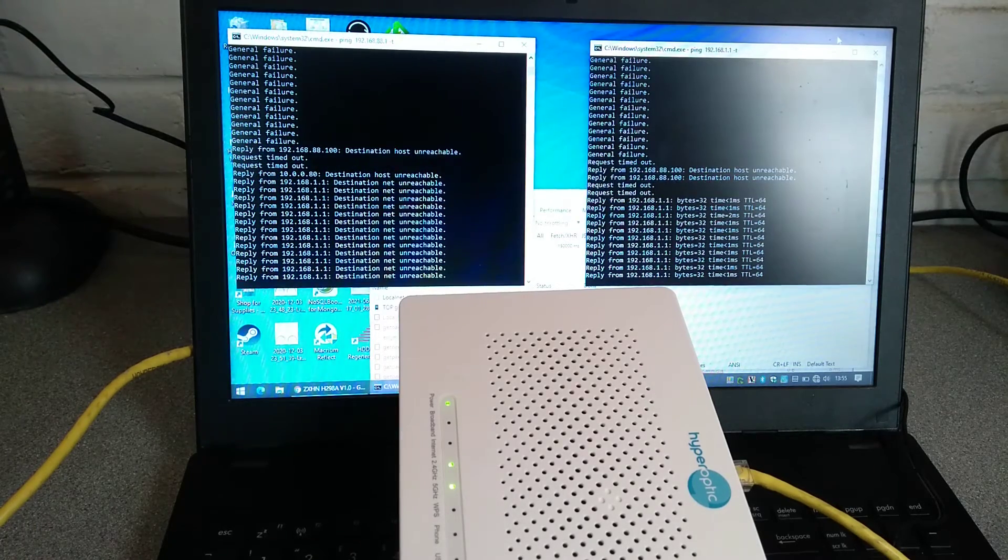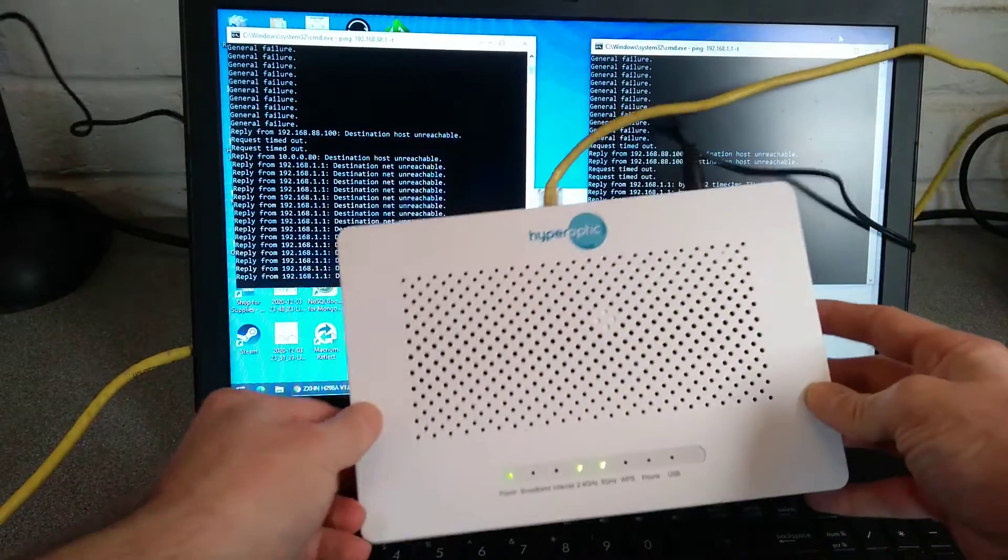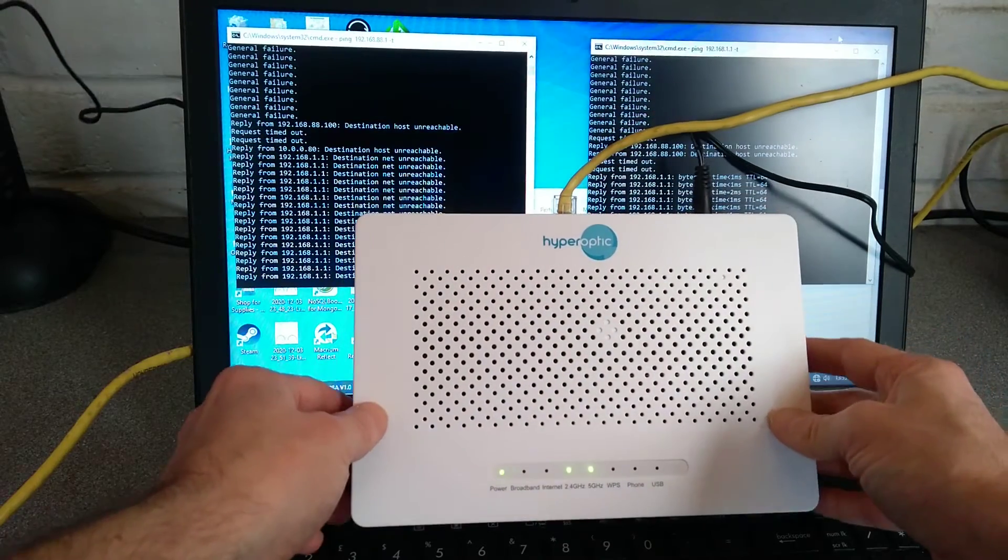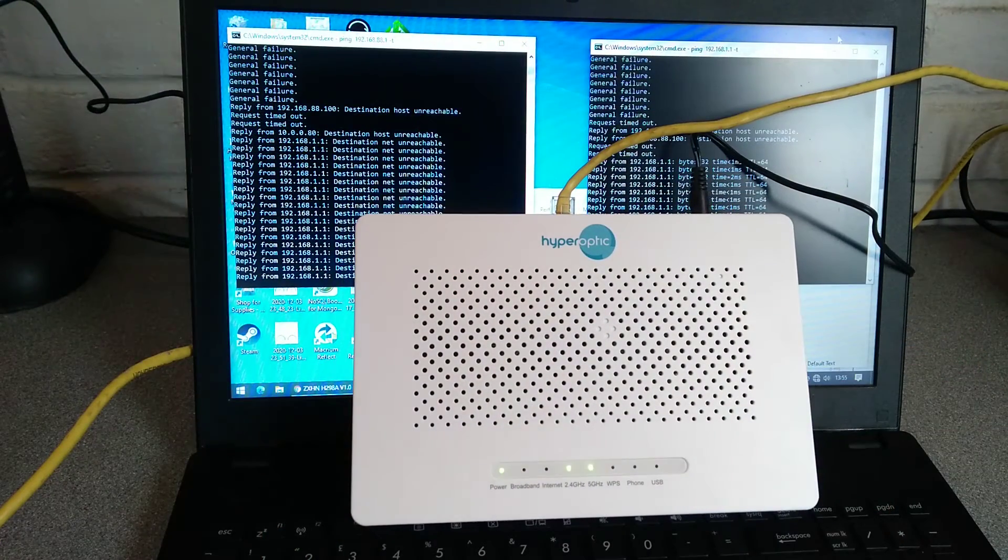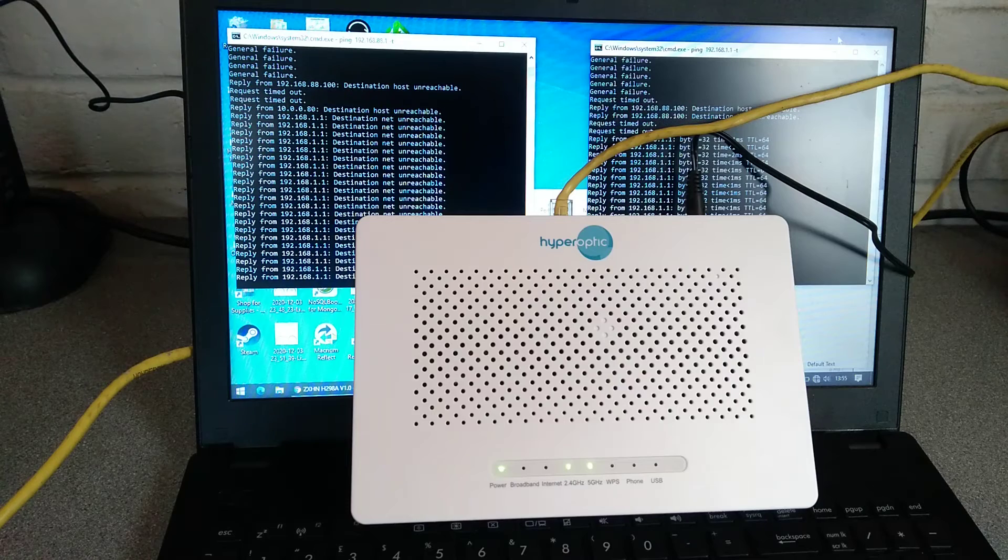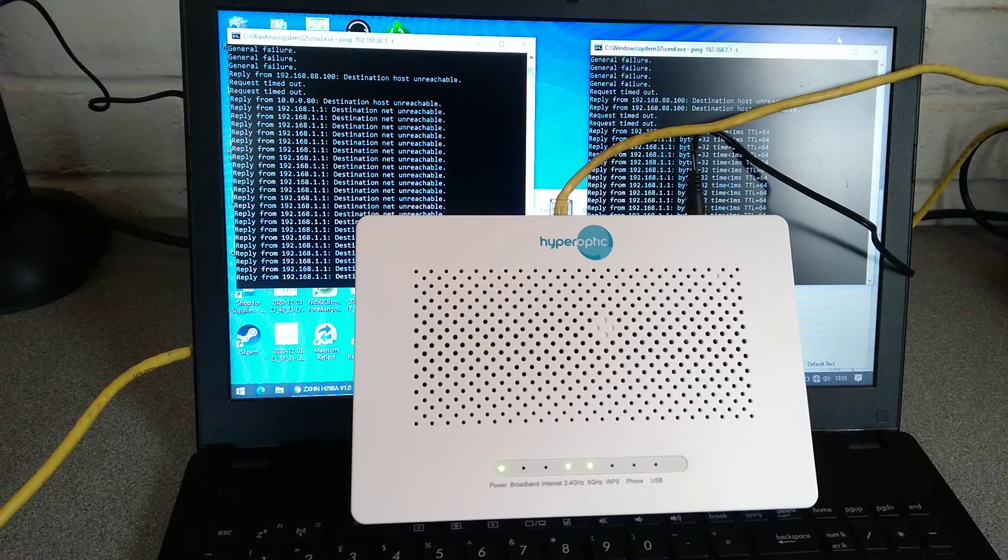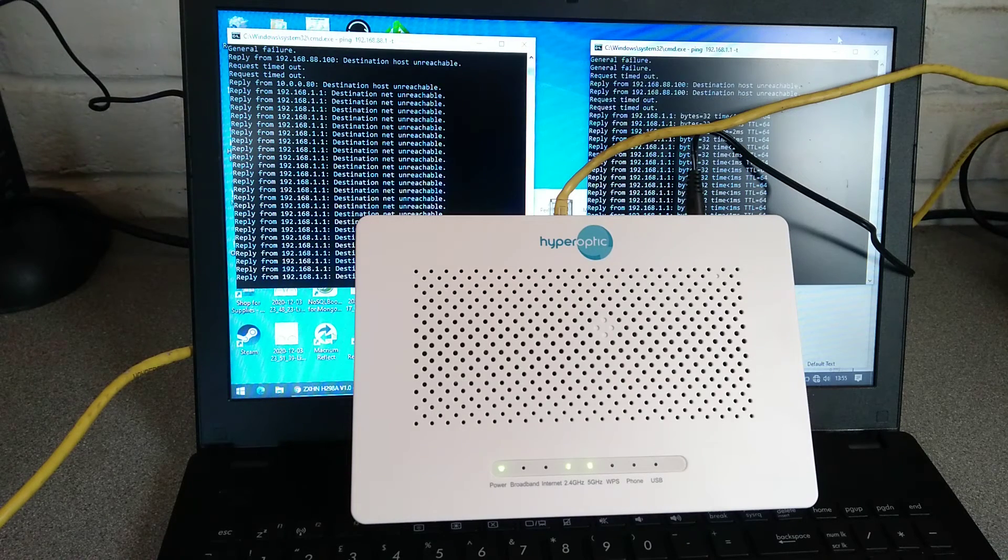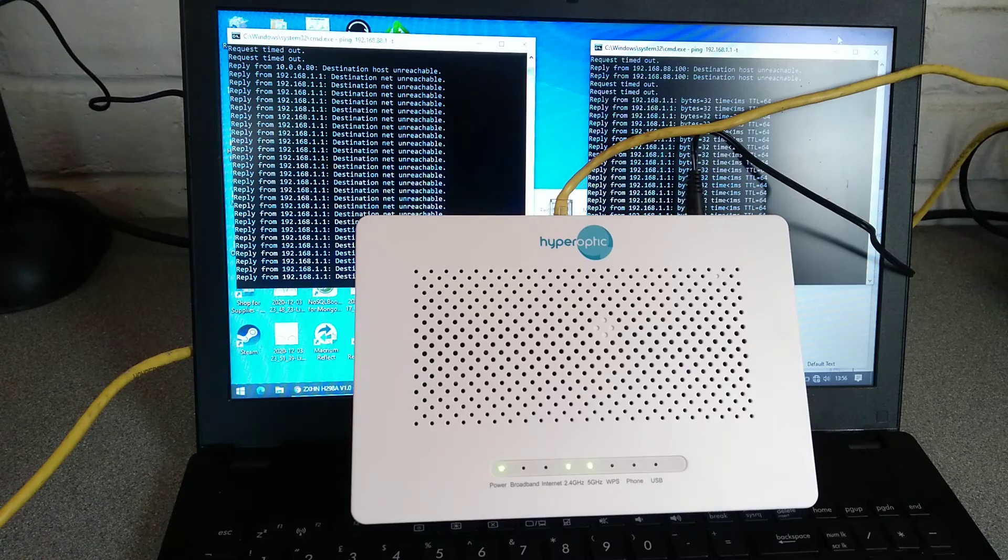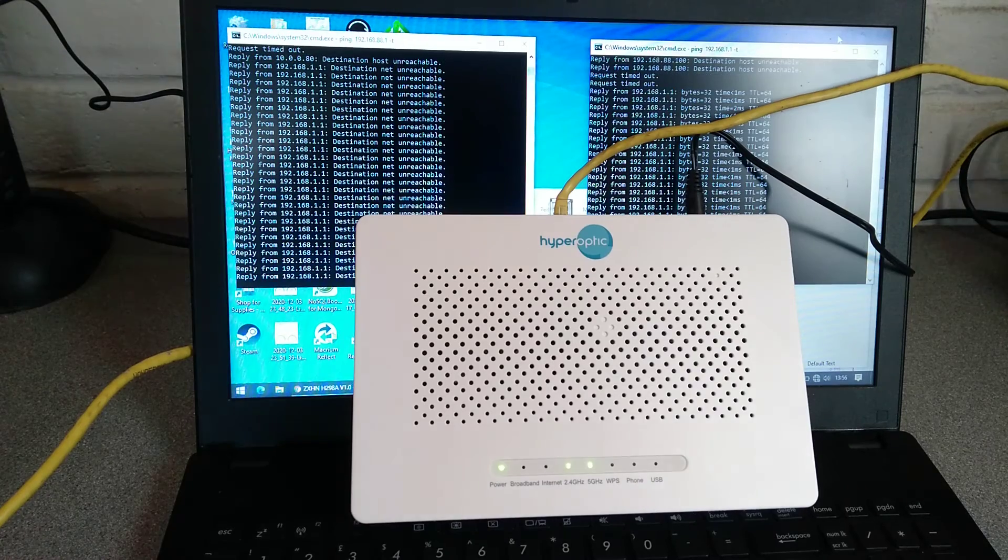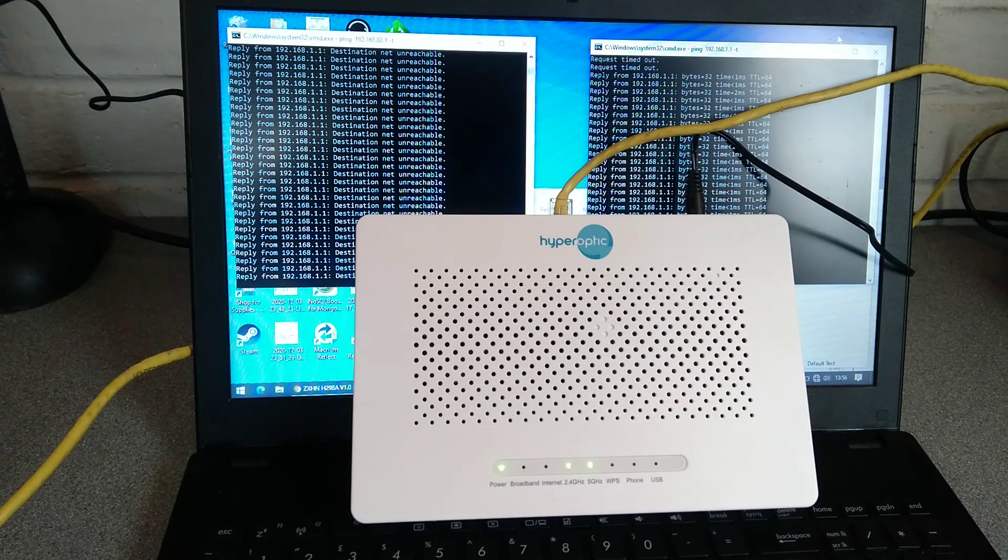So there we go. That's how you factory reset this Hyperoptic ZTE branded router. Hopefully, this video's been really helpful to you. If it has, it would be really helpful to me if you wouldn't mind subscribing to my YouTube channel. You don't need to have the video notifications switched on, but the subscriber numbers really do help. Thank you very much.